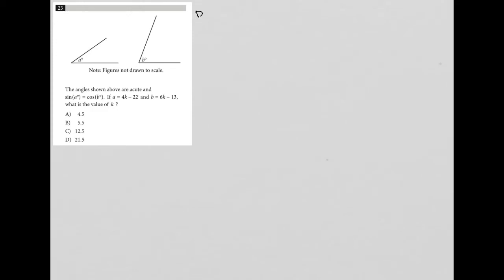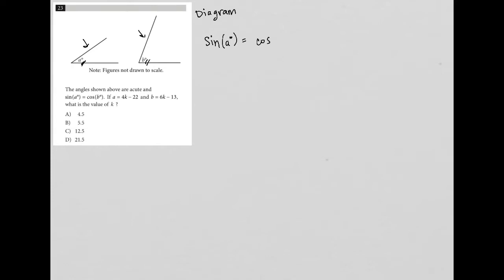This question is a diagram question — at least it seems like it would be. We have two angles with a degrees and b degrees provided. The question says the angles shown above are acute, and sine of a equals cosine of b. We can write this as: sine(a°) = cosine(b°). If a equals 4k minus 22 and b equals 6k minus 13, what is the value of k?